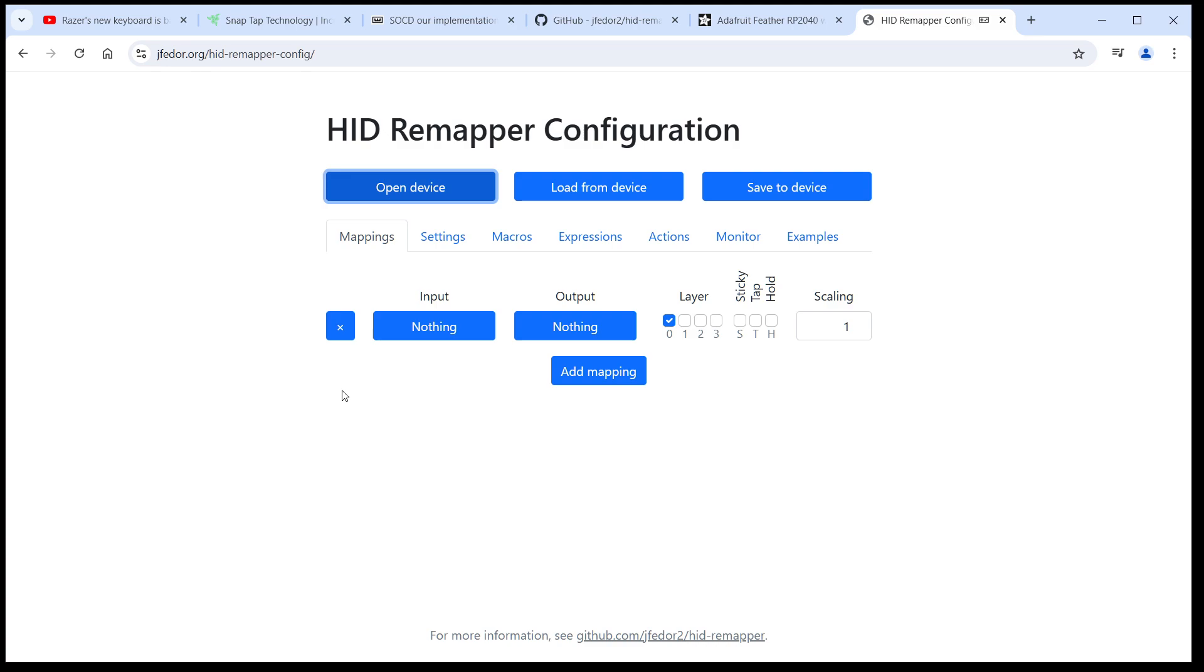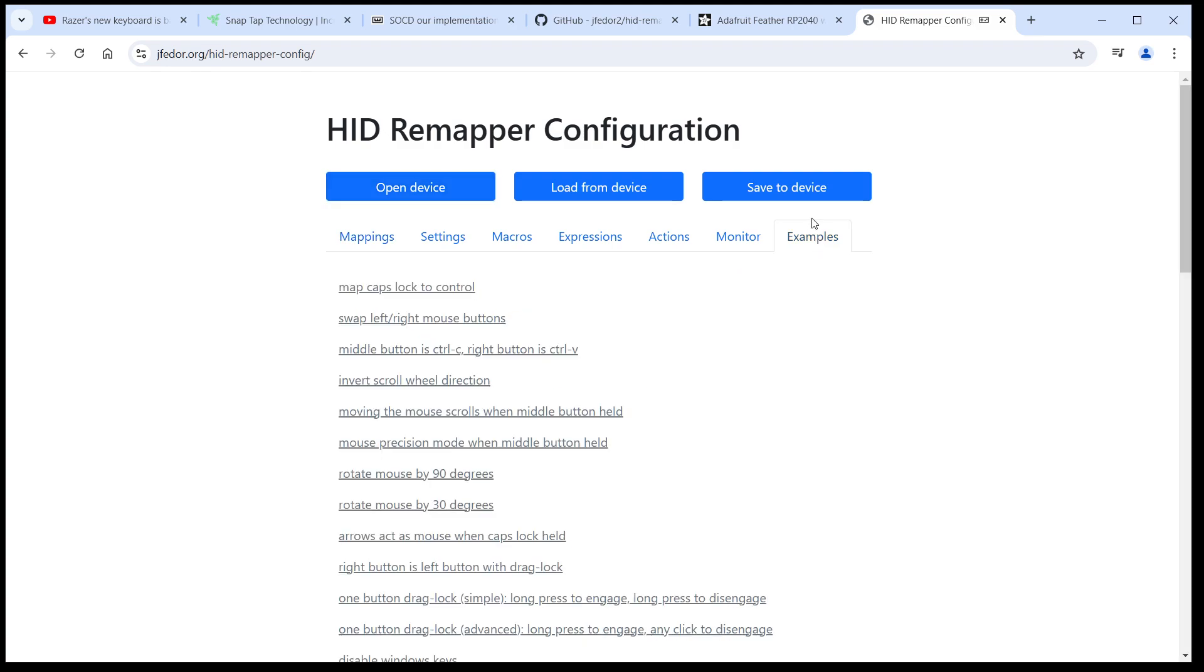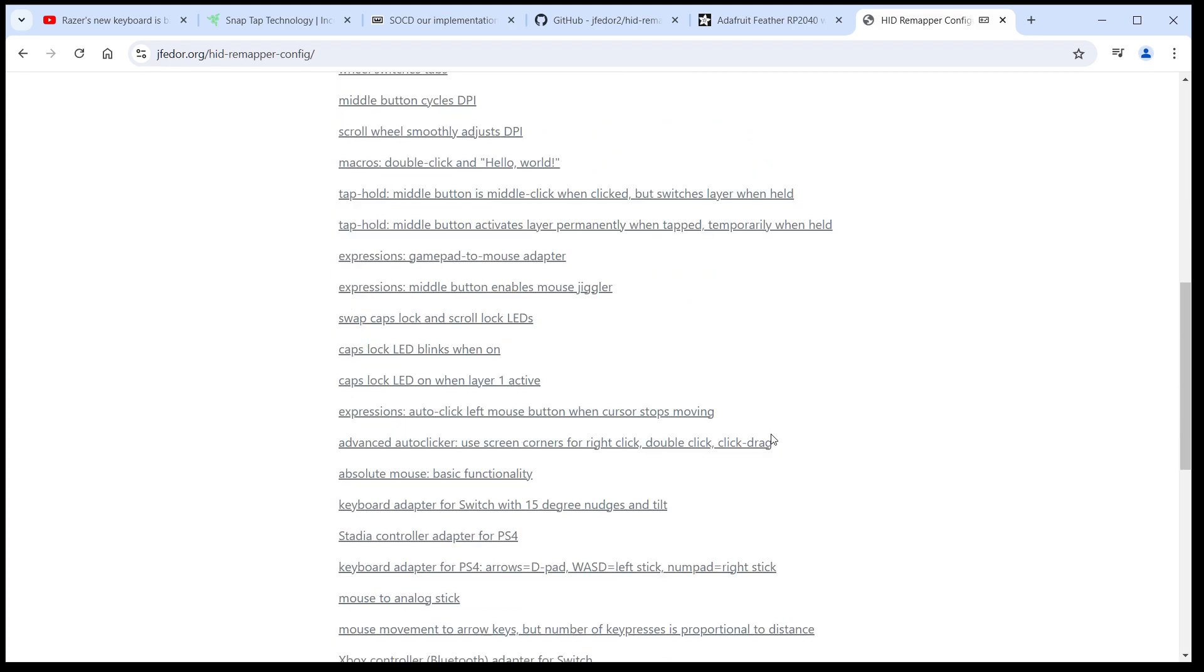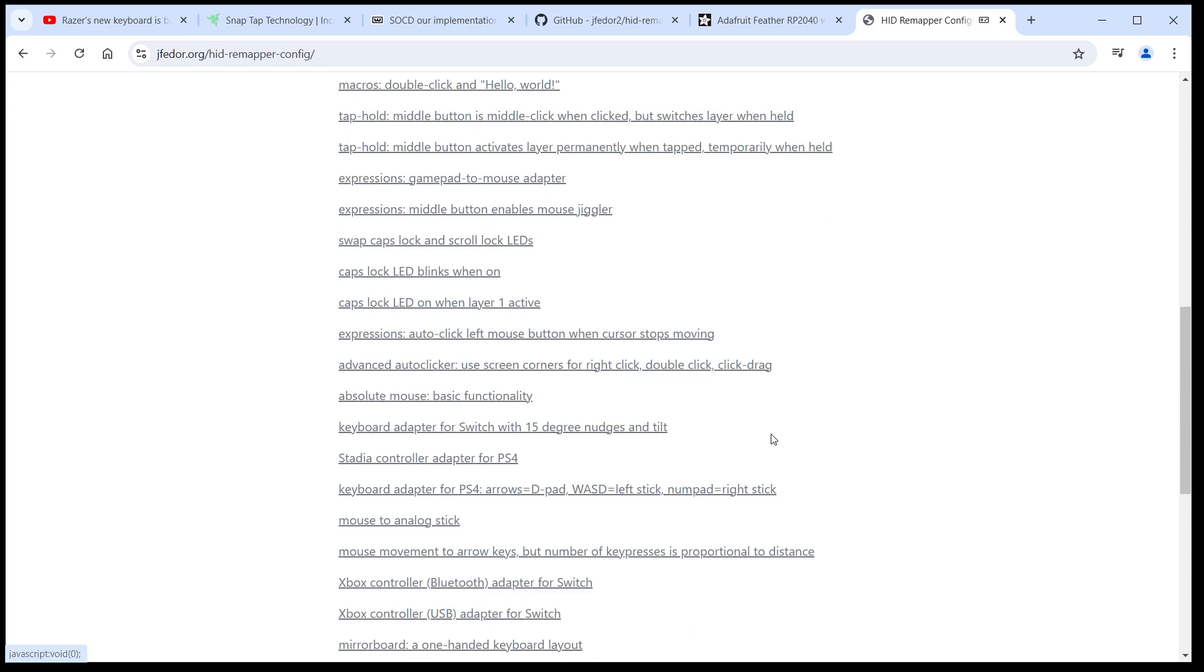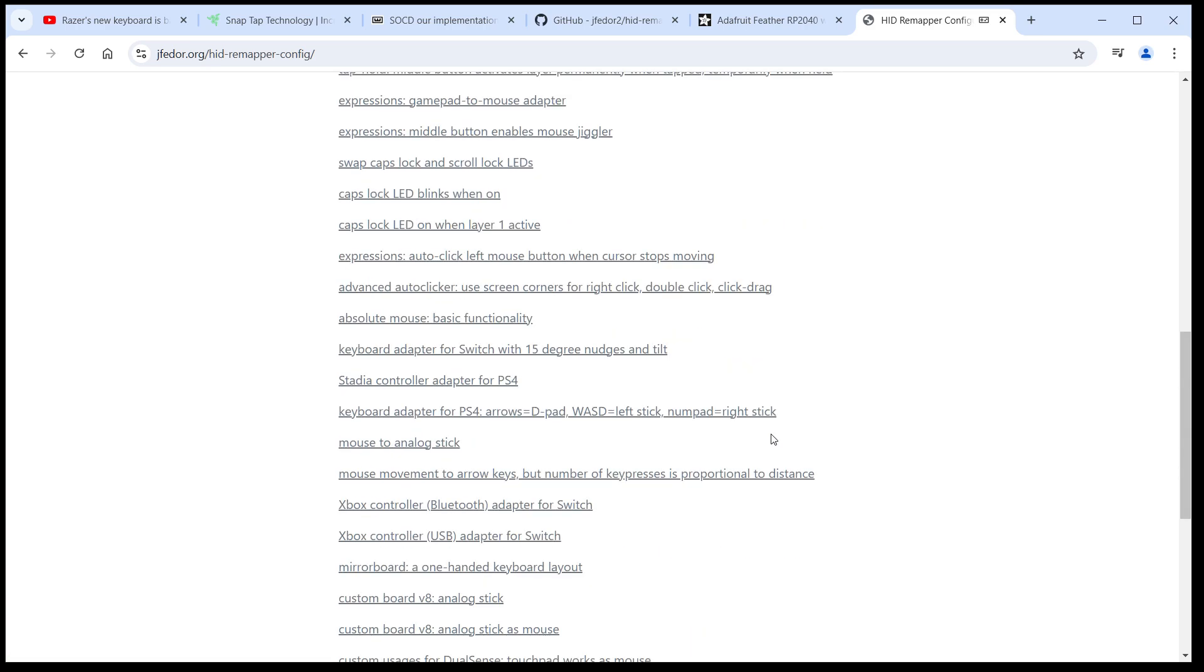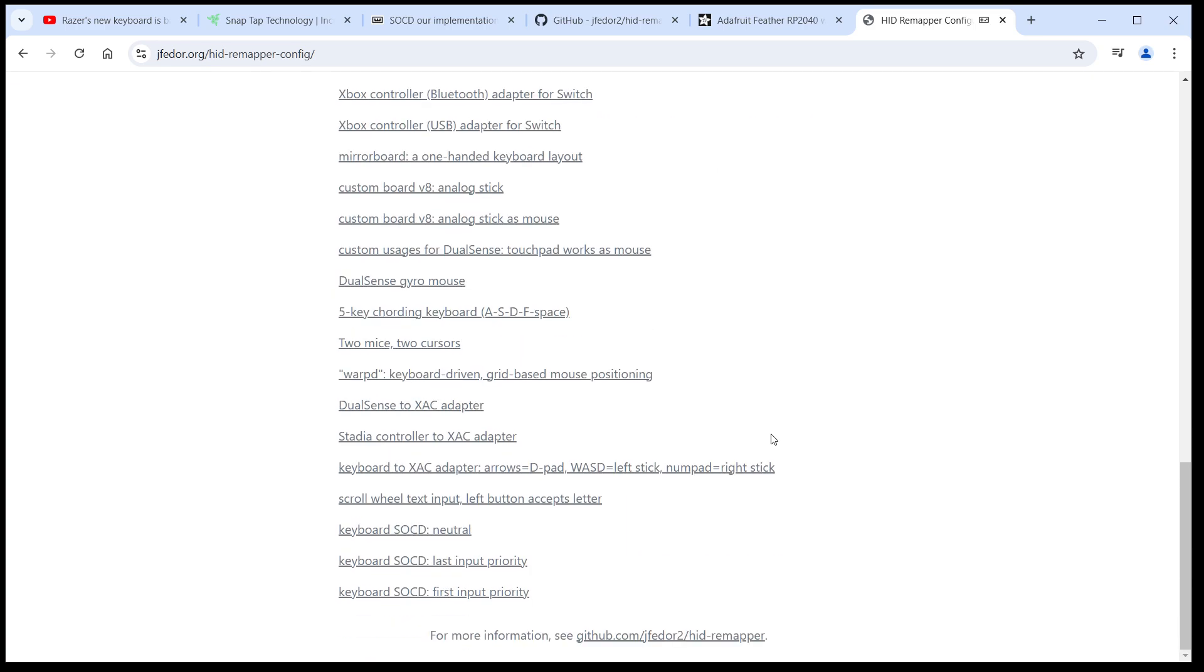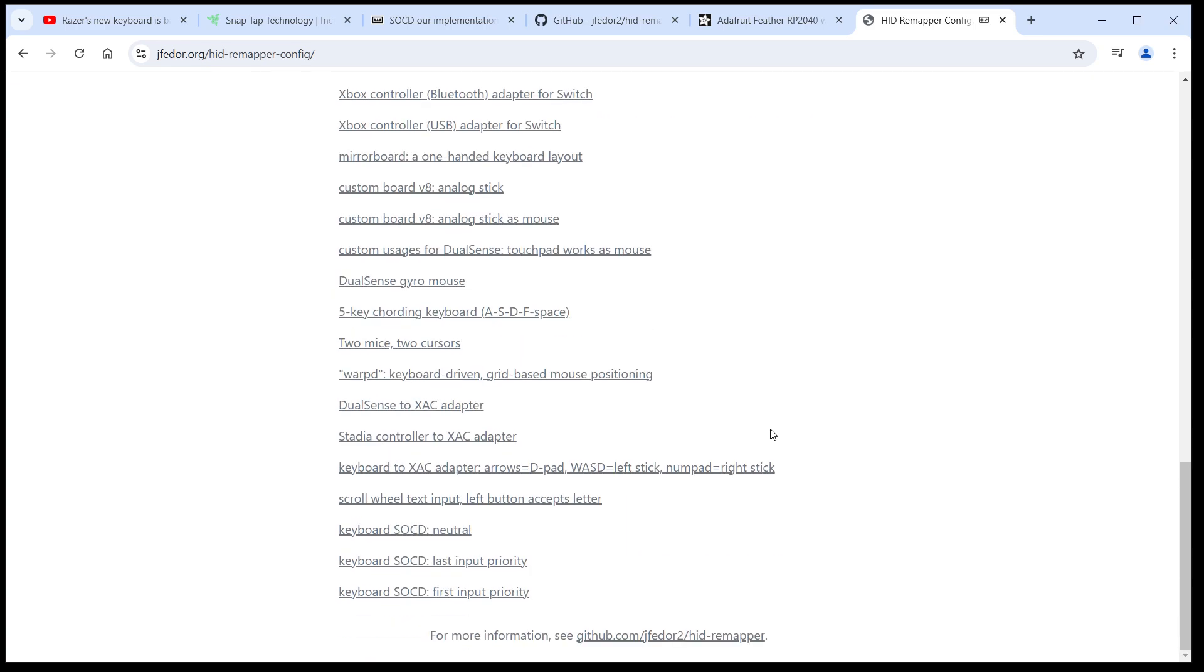We could of course configure everything manually, but I'm going to go to the examples tab and load the configuration preset. As you can see, there's a lot of different example configurations here. First I'm going to load the neutral SOCD configuration.